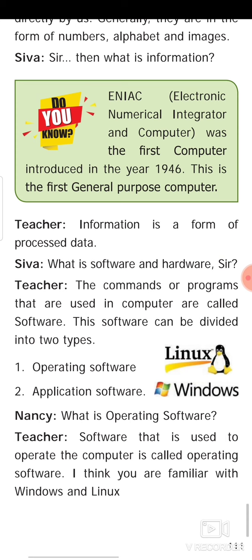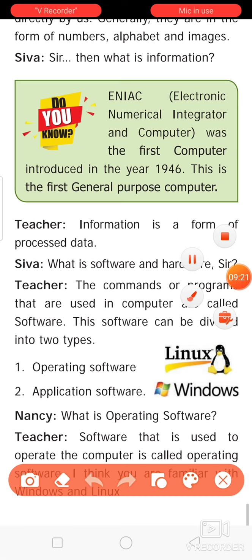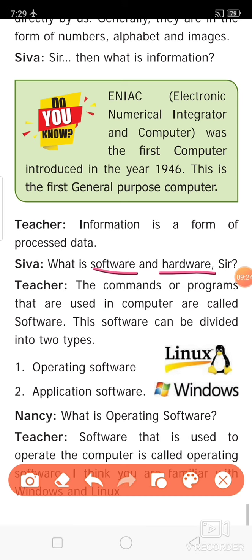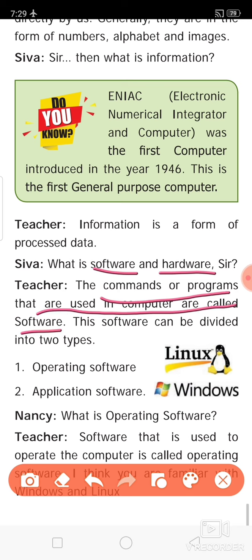What is software and hardware? We frequently come across these words while using a computer. The commands of the programs used in a computer are called software. Software can be divided into two types: operating software and application software.